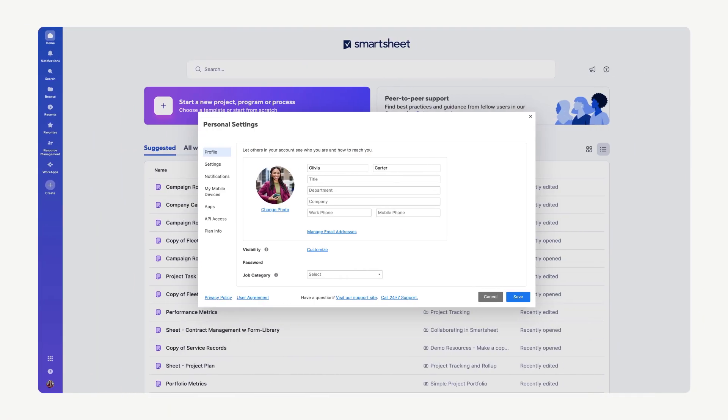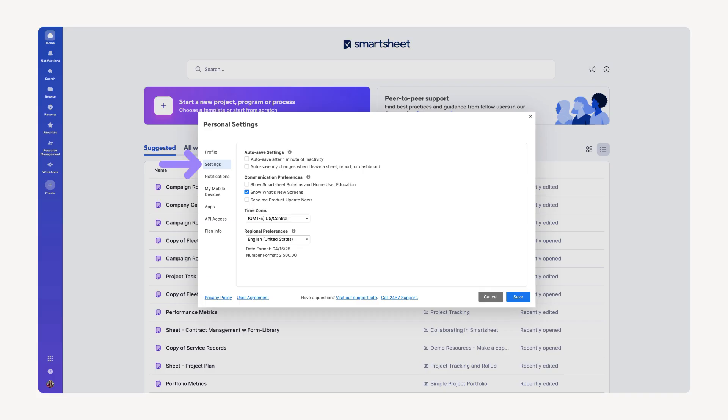Next, let's adjust some key settings to tailor your Smartsheet experience. Staying within the Personal Settings dialog, navigate to the Settings tab. Here, you'll find the Auto-Save settings, which offer flexible ways to protect your work.